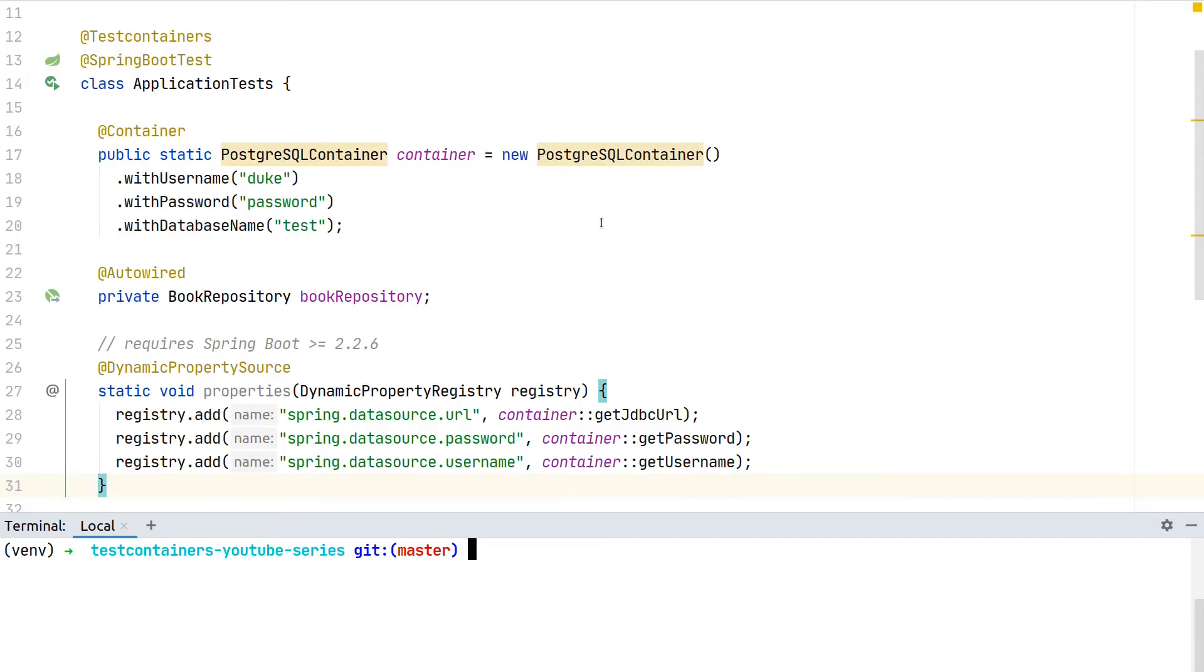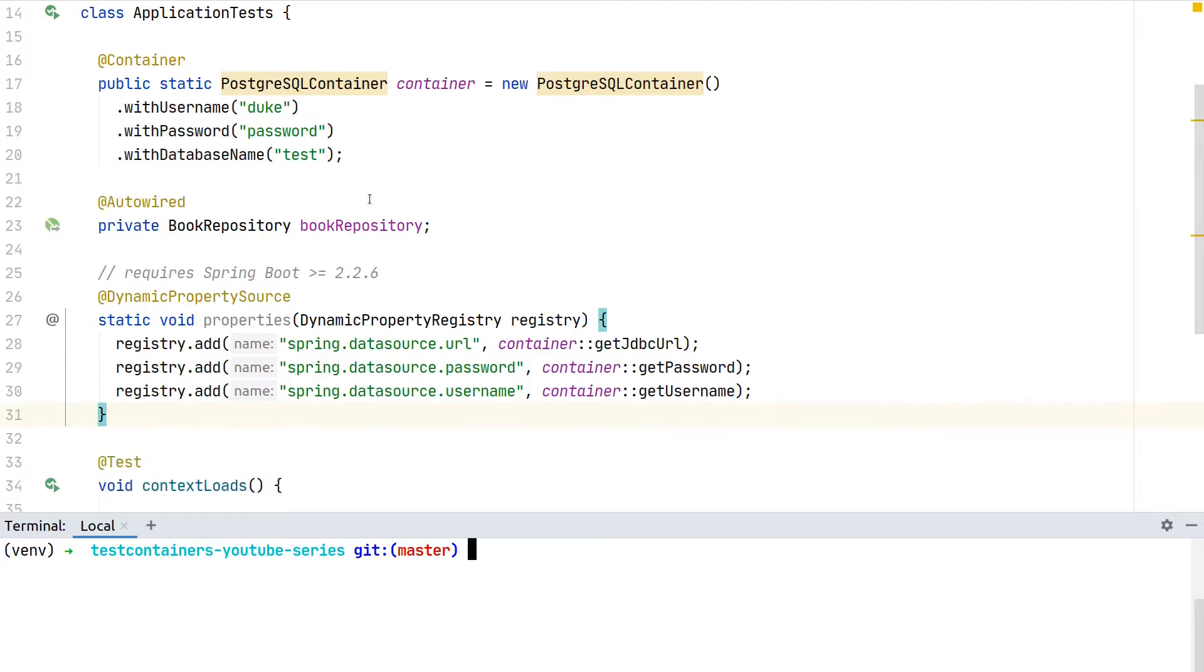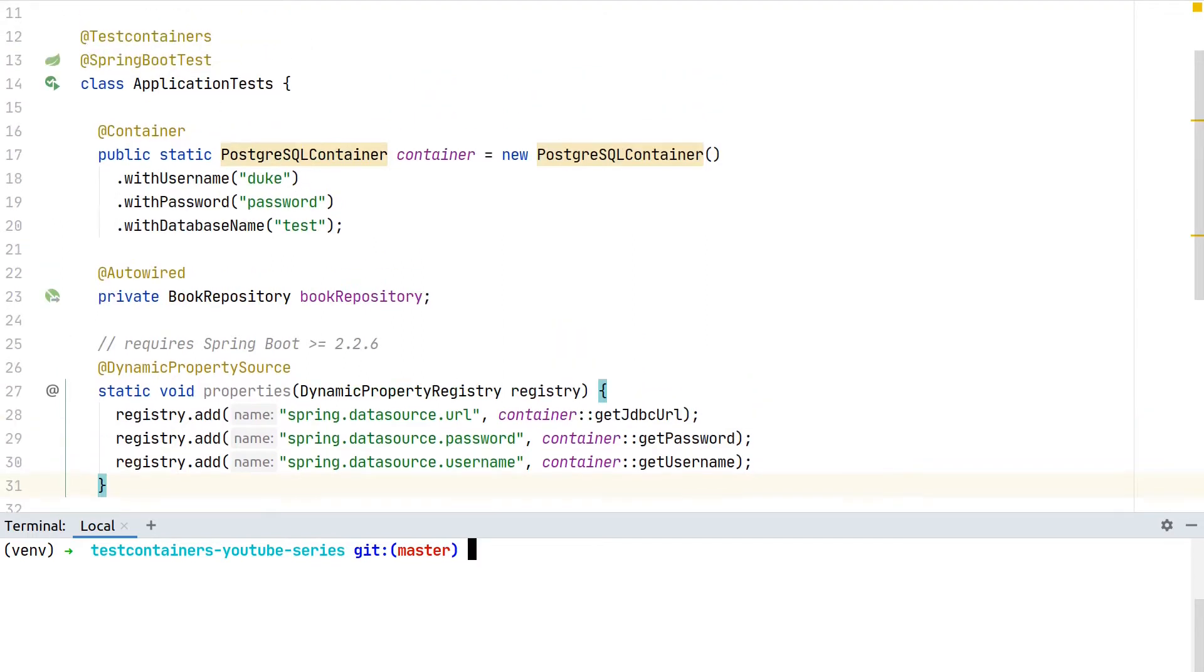In previous videos we looked at how to integrate test containers with both JUnit 5 and JUnit 4, and added an example on how to start a Postgres database locally to start our whole application context and write integration tests for our Spring Boot application.